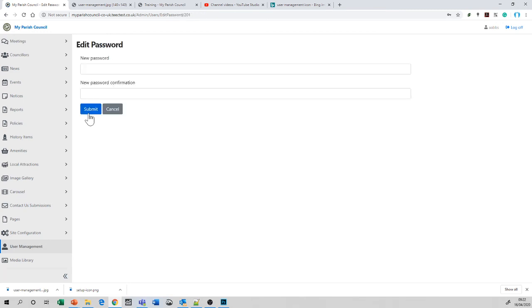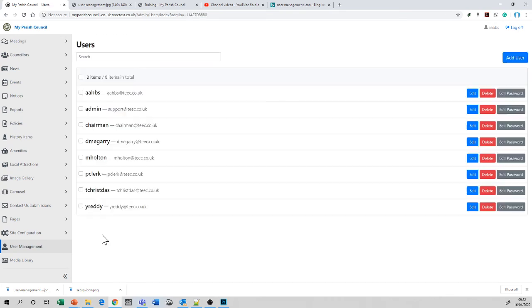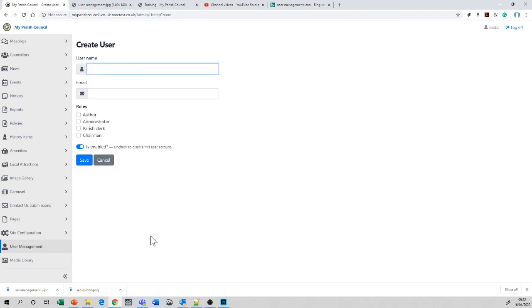That's it with User Management. It's very simple. The Clerk is, as I said, the most senior role within the system. The Chairman is the next and of course, the other users are able to create content, but what they're not able to do is publish the content. So that's a task for the Parish Clerk only.